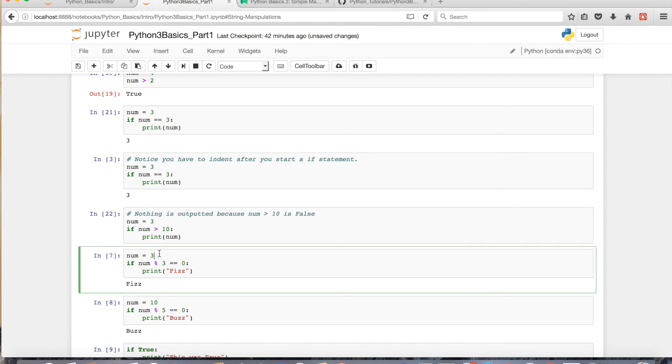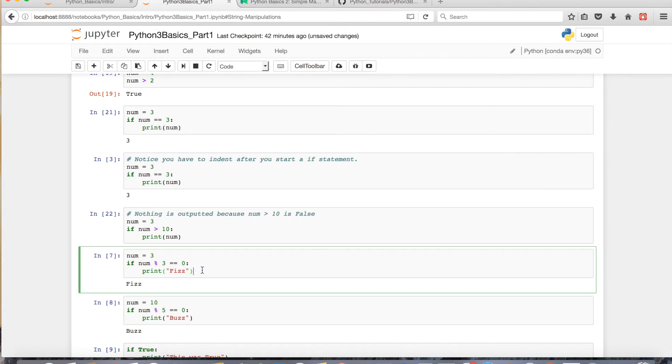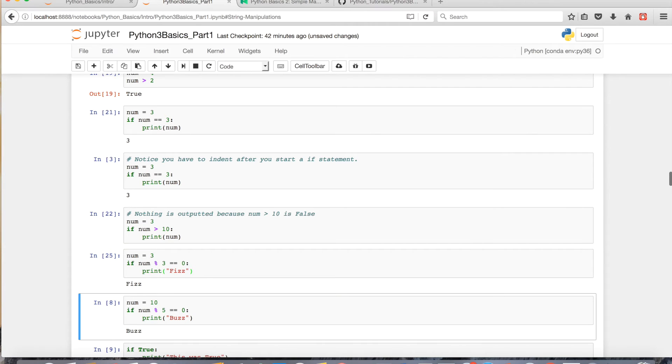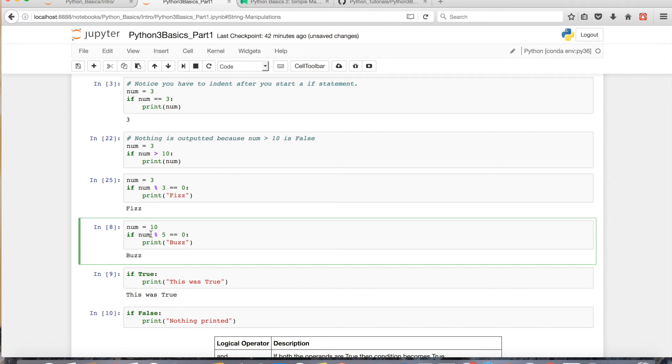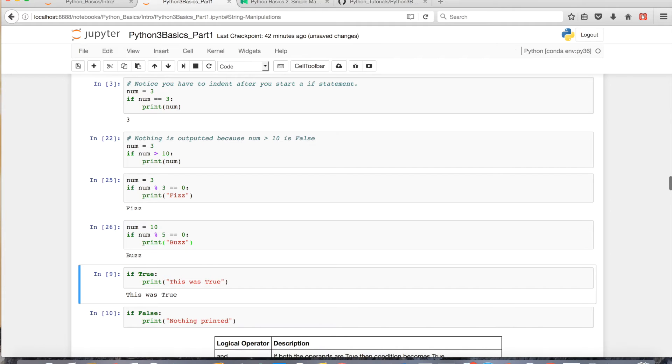So, if I assign 3 to num, and then 3 modulo 3 is equal to 0, which it is, it'll print Fizz. And I have another example below, where I assign 10 to the variable num, and then if num modulo 5 is equal to 0, which it is, it prints Fizz.